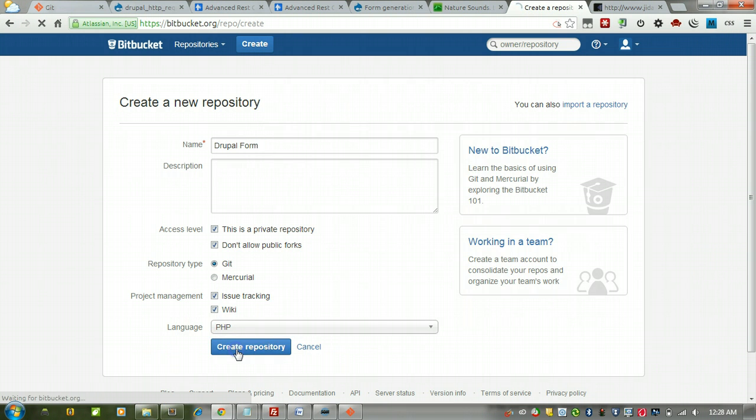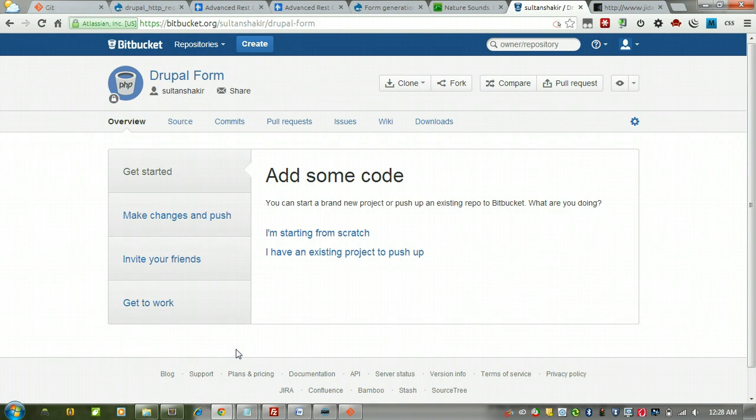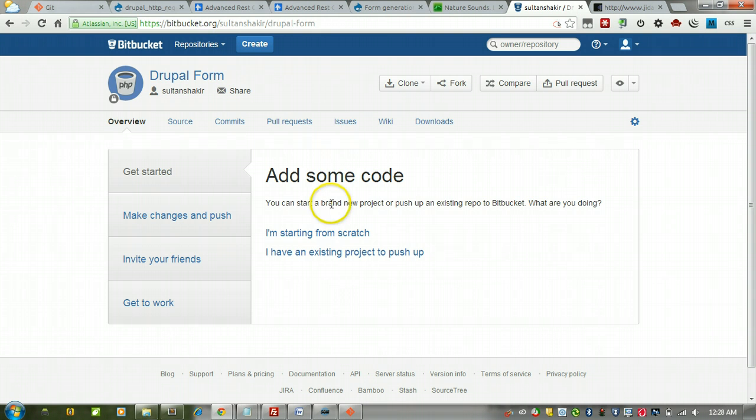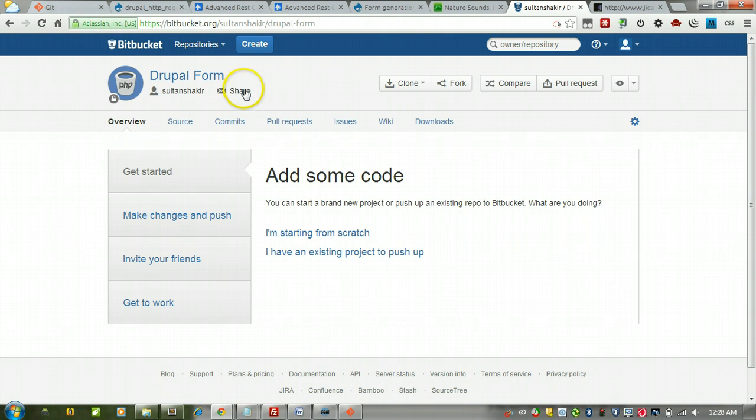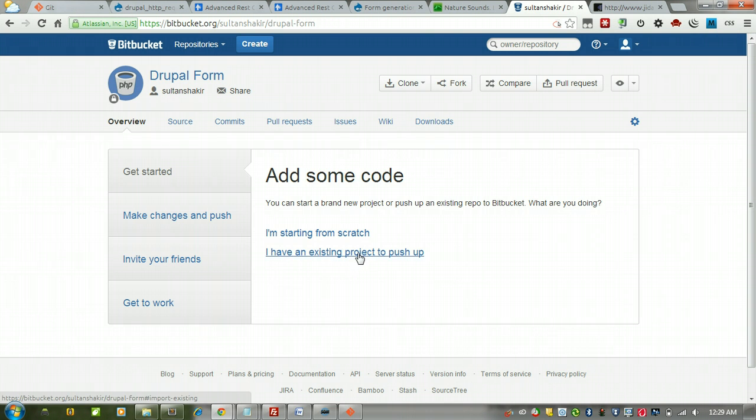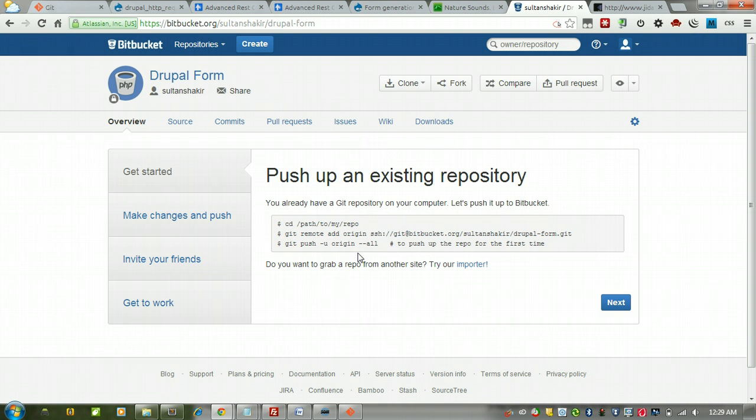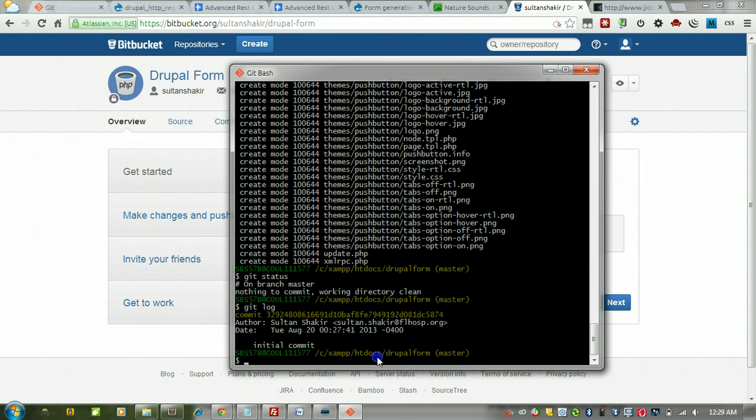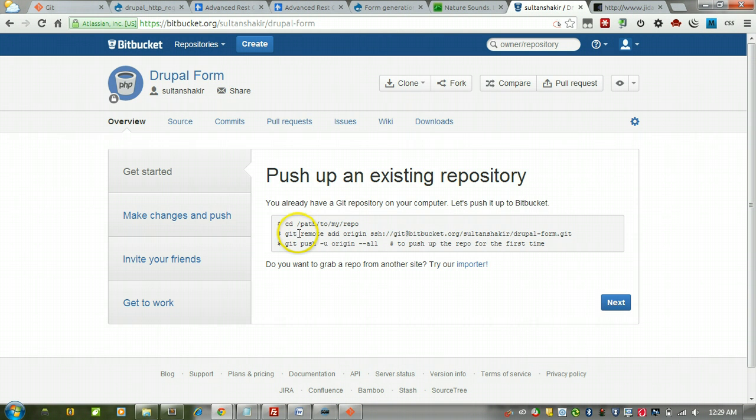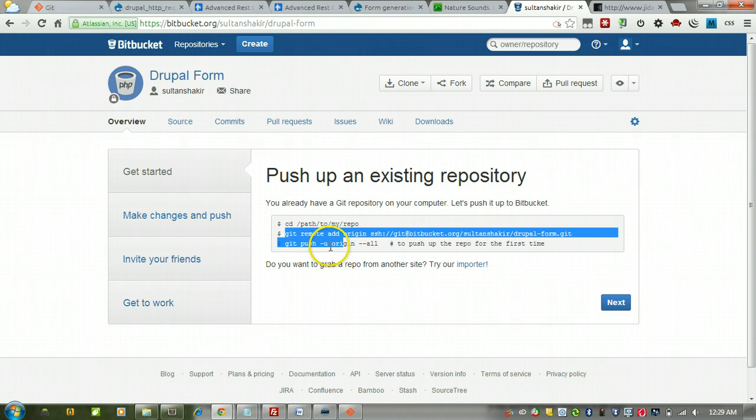I'm going to go ahead and create that repository. Now it's giving me the option to add some code from here. I'm going to just say I have an existing project to push up, meaning push from my local machine up to this remote host. So I'm going to just click that. The first step it's telling me to follow is to change the directory to where my files reside. I don't need to do that because I'm already there right now, but I do need to add a remote tracking repository which will be this one up here on Bitbucket.